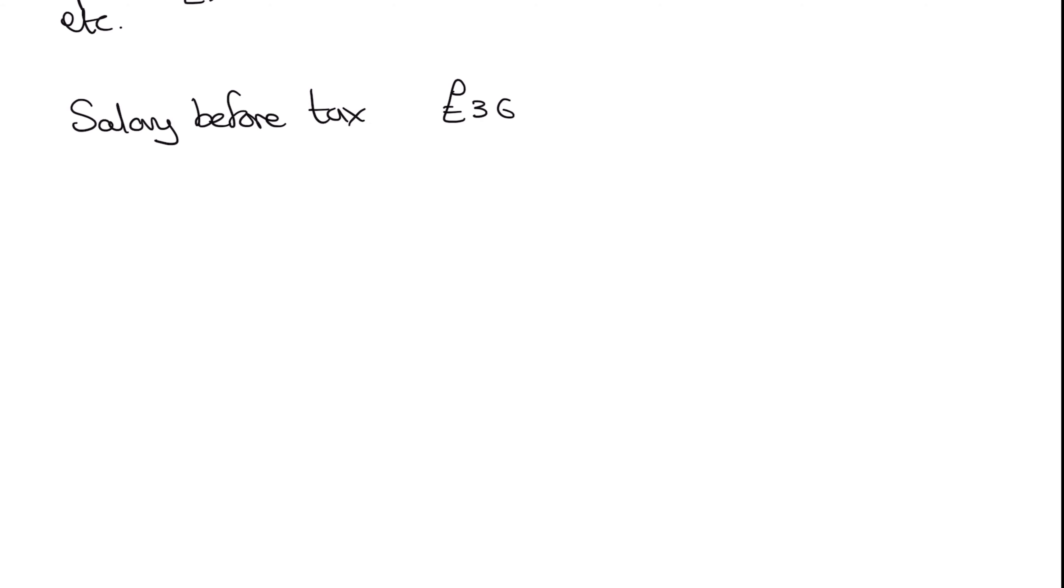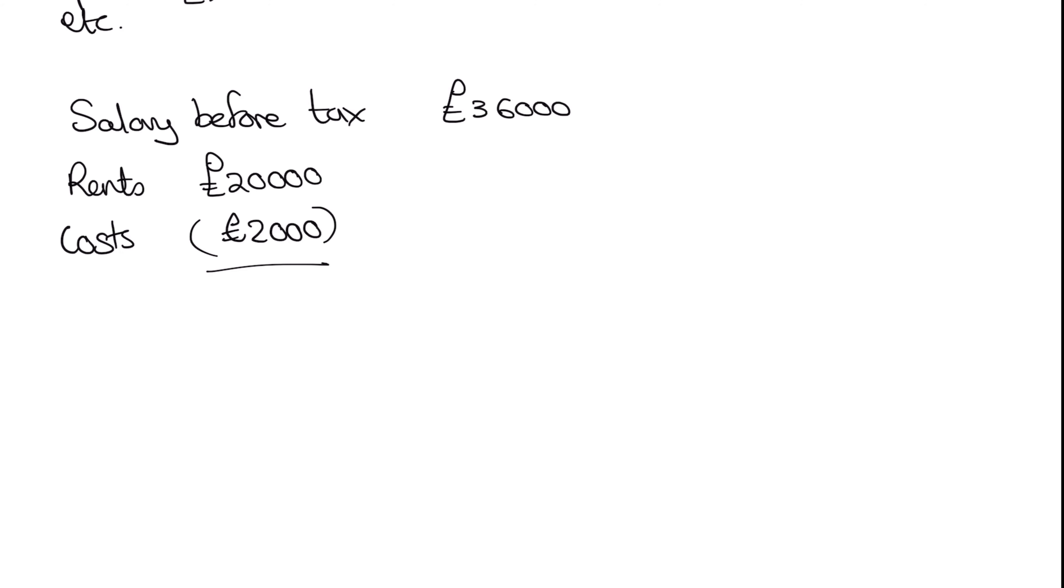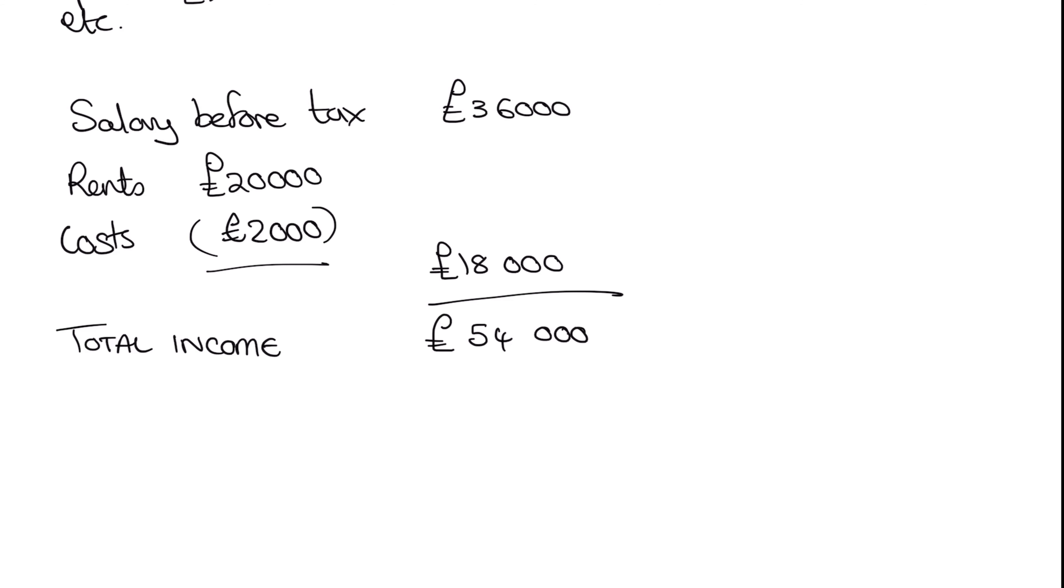We're going to have our rents of 20,000. And our costs is only 2,000 this year. So overall, our profits are going to be 18,000. So slightly higher. And that puts our total income at a sum total of 54,000. So as you can see, we are now over the higher rate tax threshold. So we are going to see some impact from section 24. So let's see how it fits together.